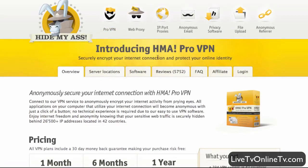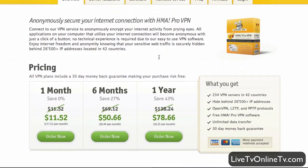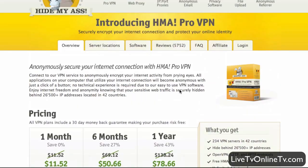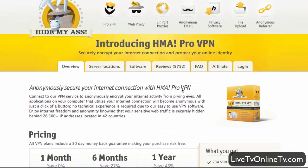If you have not already bought access you of course have to do that first. You can buy one month, six months, or one year. Since I already have access I'm just going to login first.